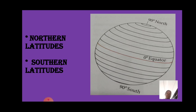The lines of latitude consist of 89 parallels in the northern hemisphere and 89 parallels in the southern hemisphere, plus 1 at the equator. Adding the 2 poles found as points, totally there are 181 parallels found on Earth.